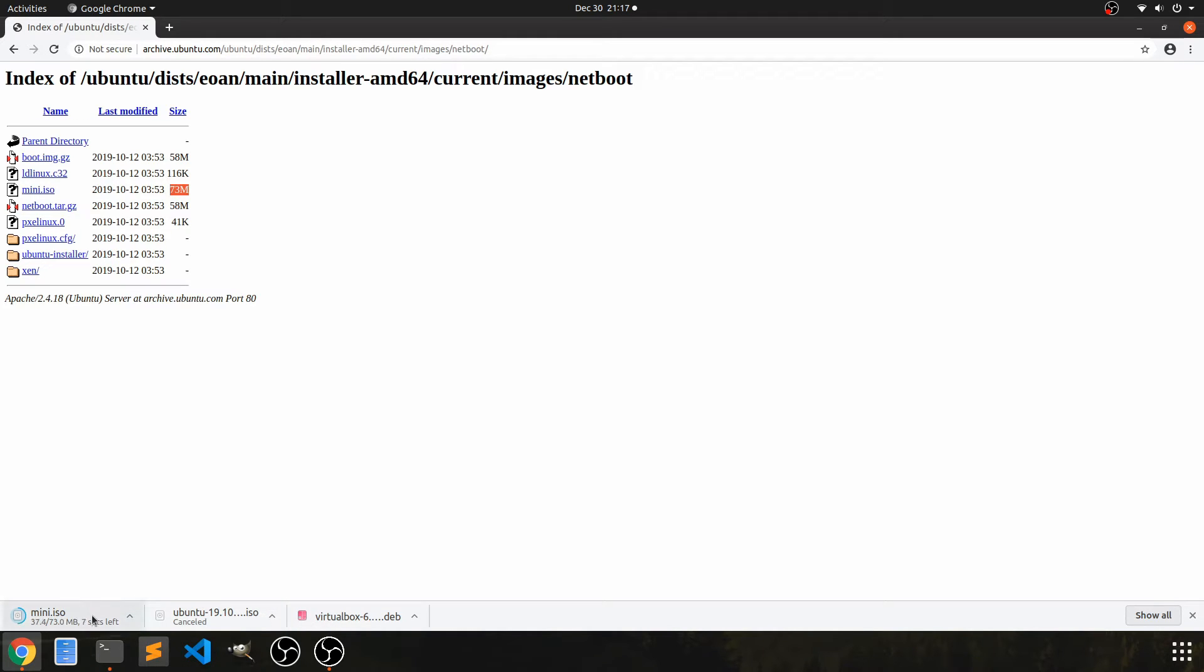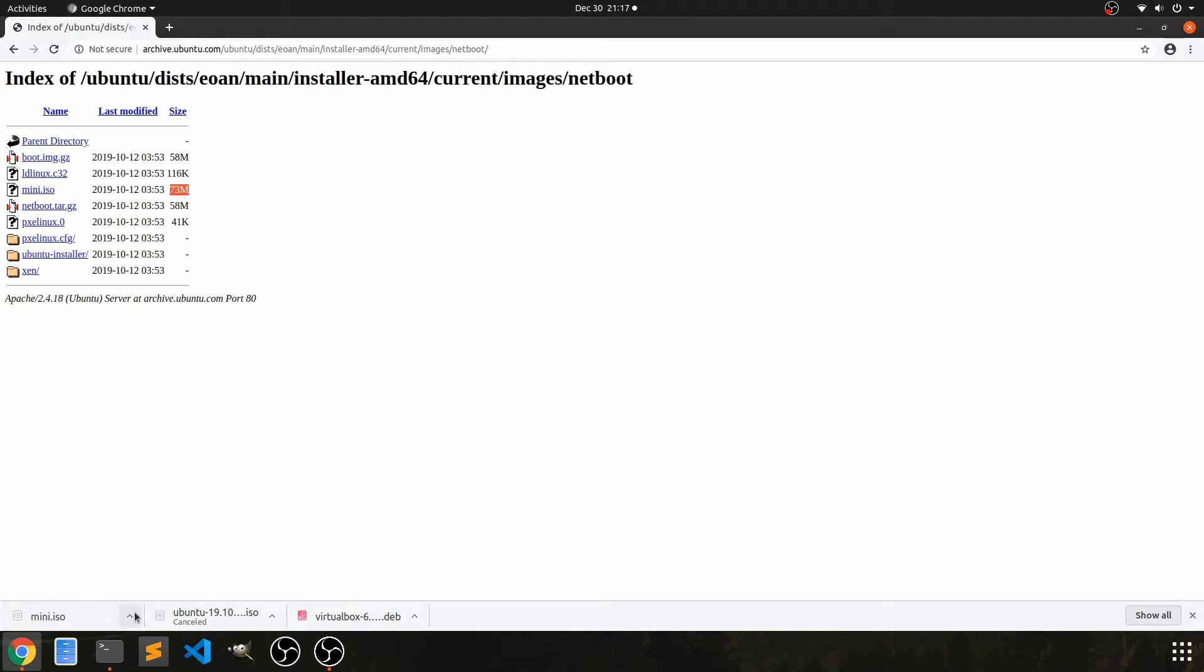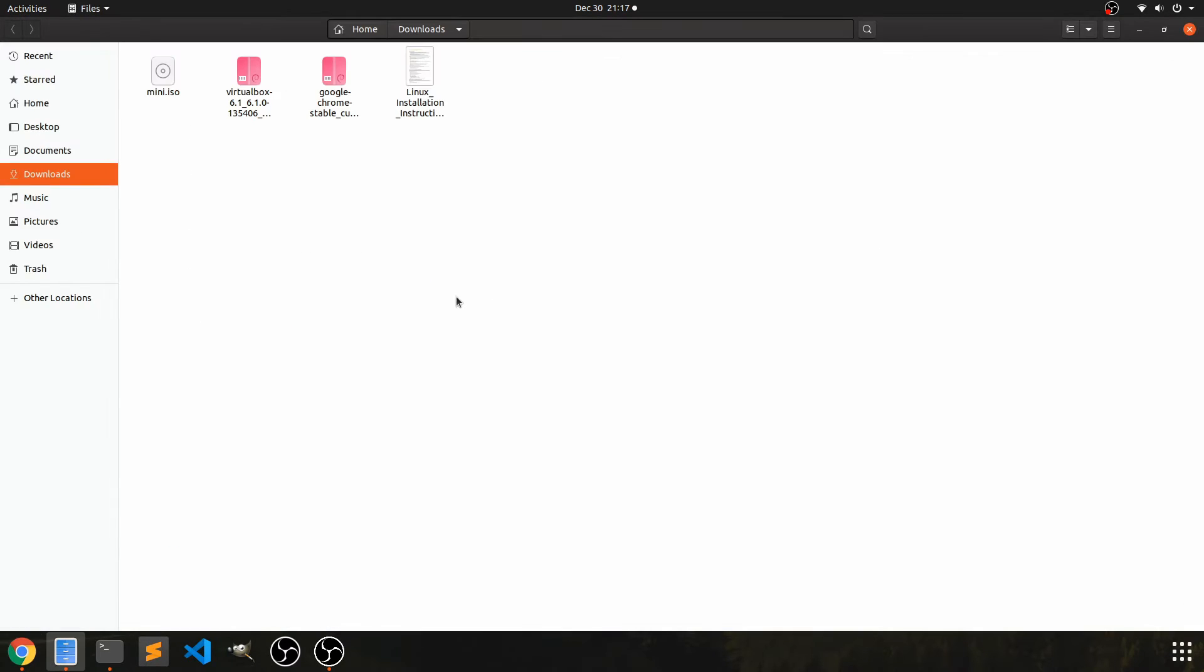Now, the only drawback is you do absolutely need an internet connection in order to use this mini.iso. And I'll show you how that gets started here in a moment. And then we'll go ahead and forego the installation.